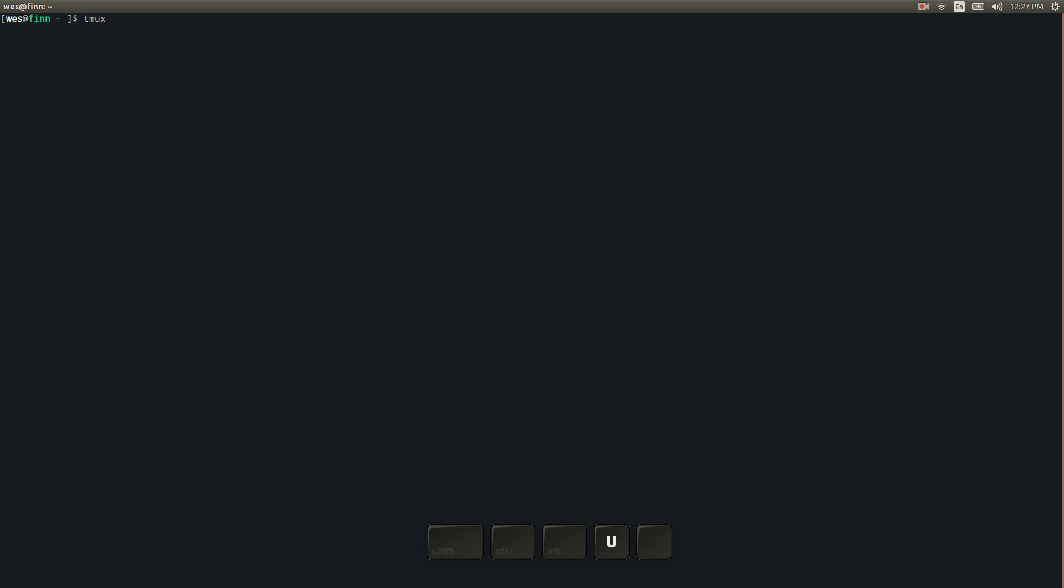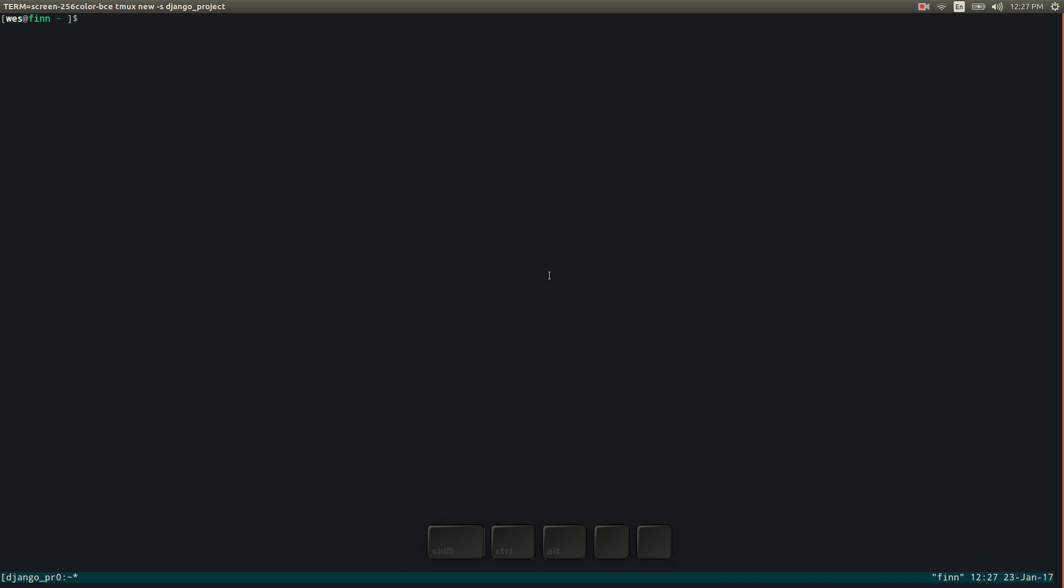So to start a new session basically what I'm going to do is just tmux new dash s and we'll call this whatever just our Django project. Alright and you can see that basically Tmux has started and we have what looks more or less like just a basic terminal.